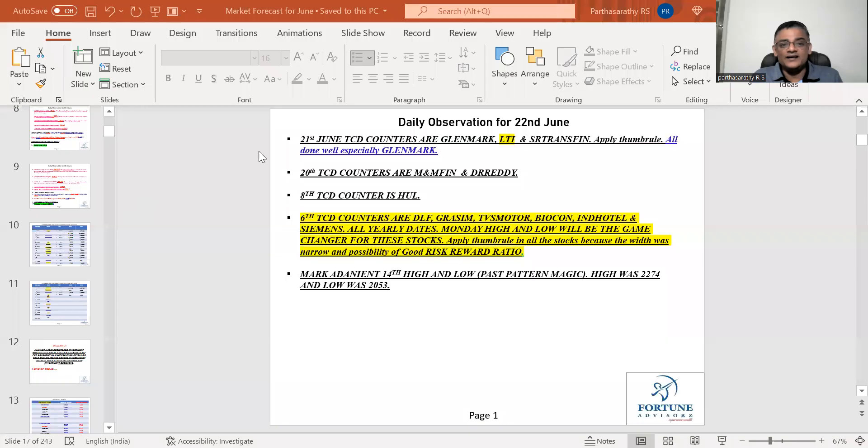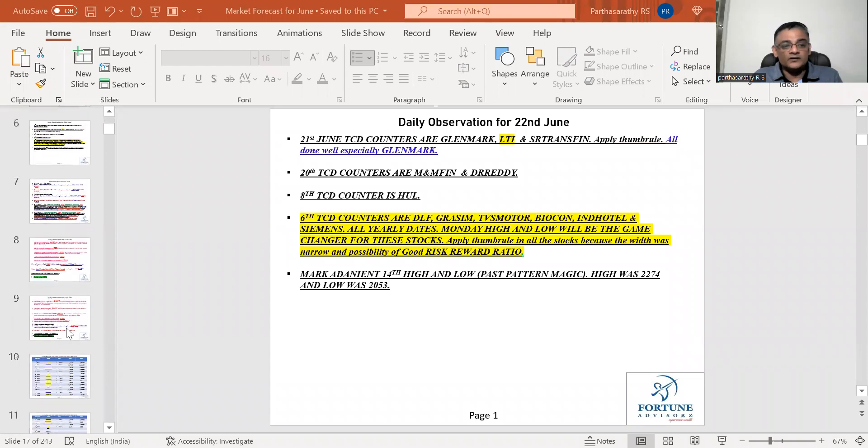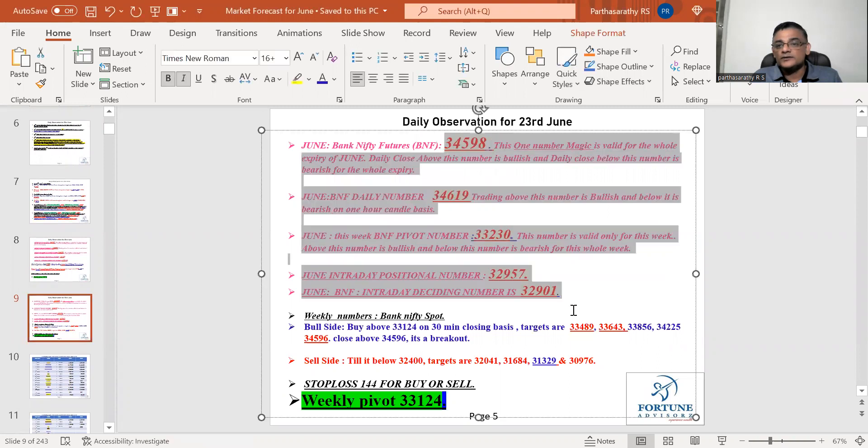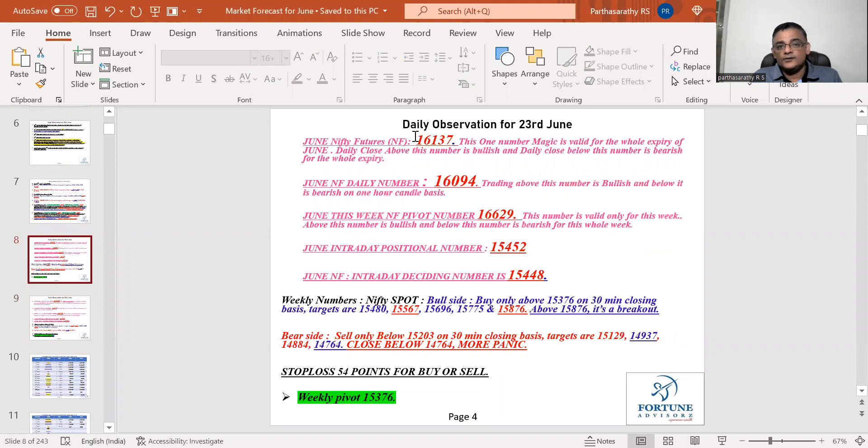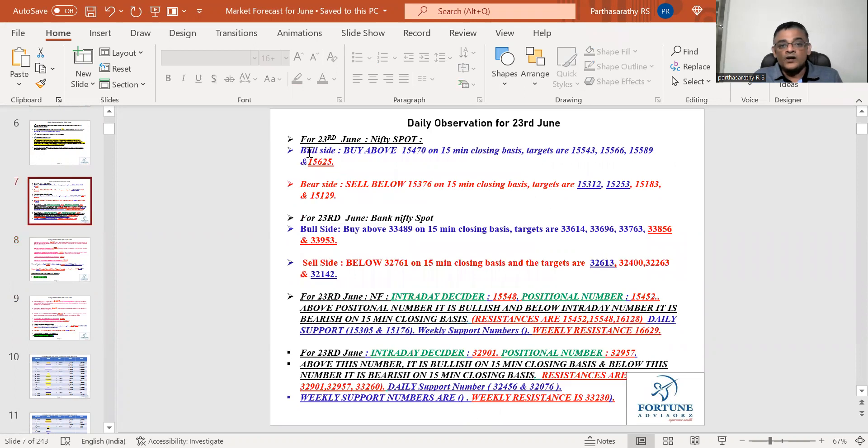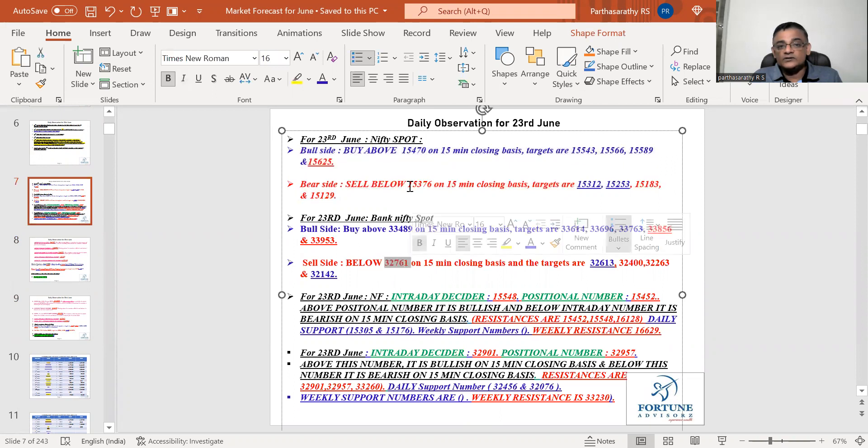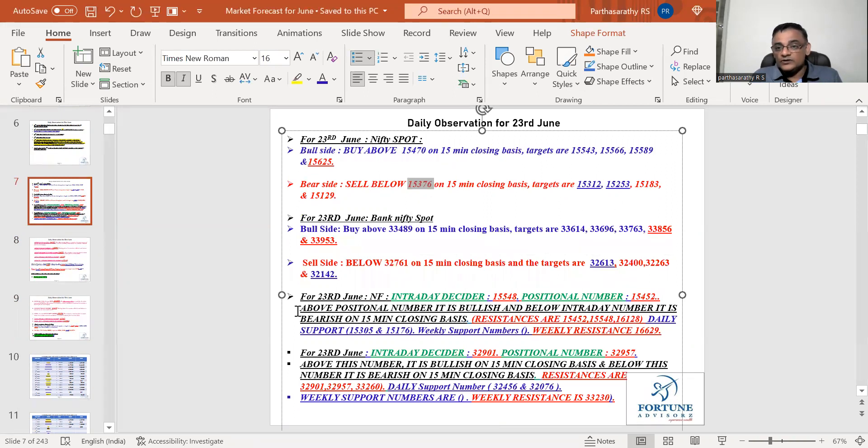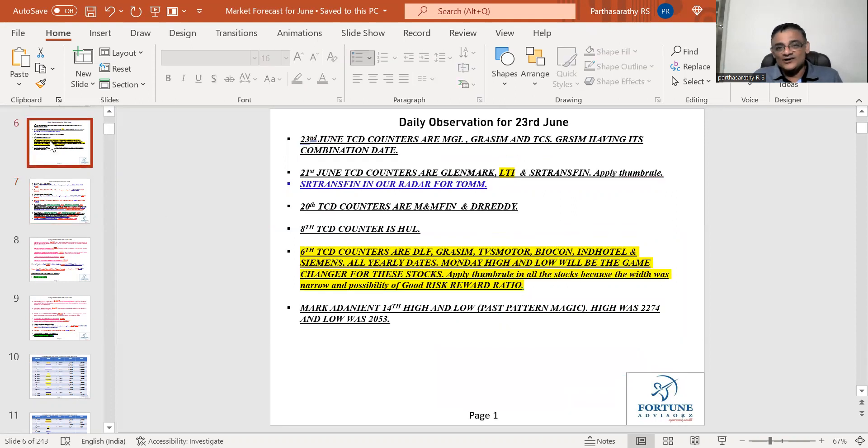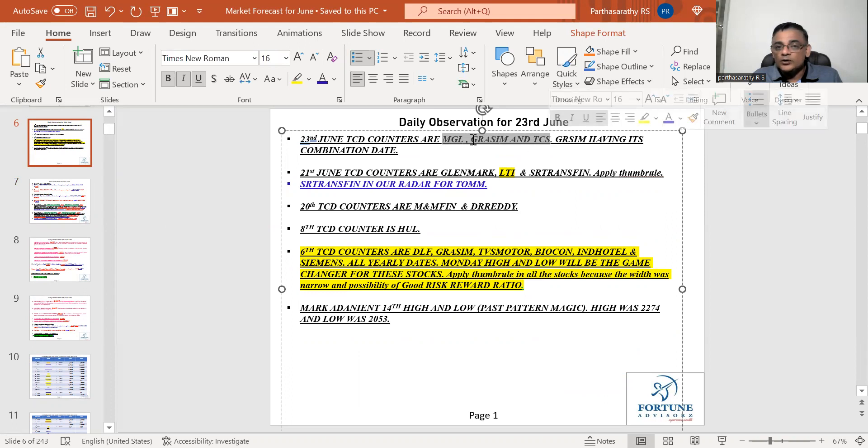Now let's start. All five numbers are bearish including intraday for Nifty and Bank Nifty. Below 32,761 it is weak, below 15,376 is weak. These are the targets for tomorrow. People started making money just by taking this number. Even today there was a WhatsApp message from a telegram group saying he made money today just by watching this video. Thanks a lot.